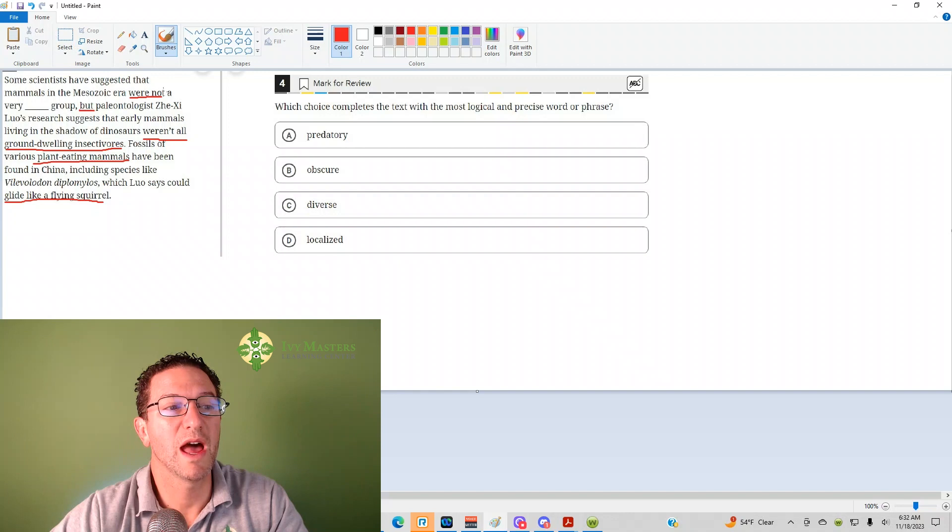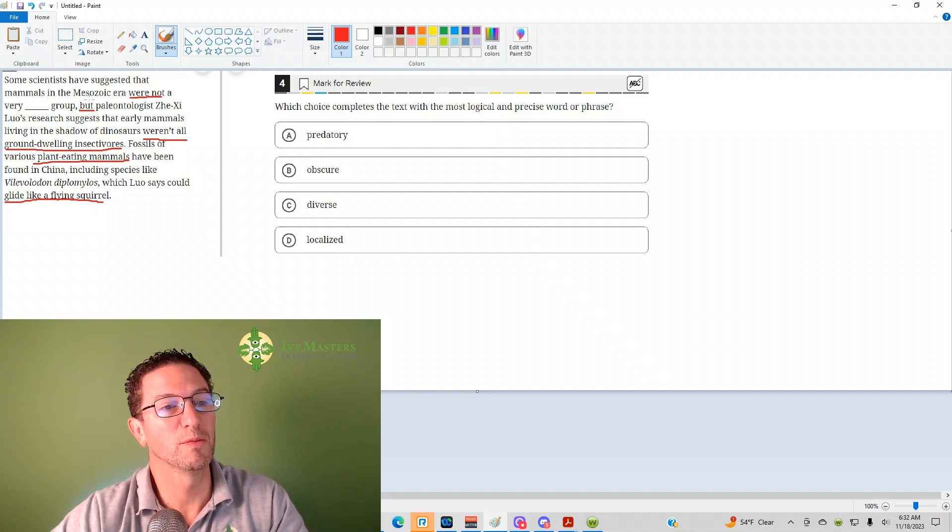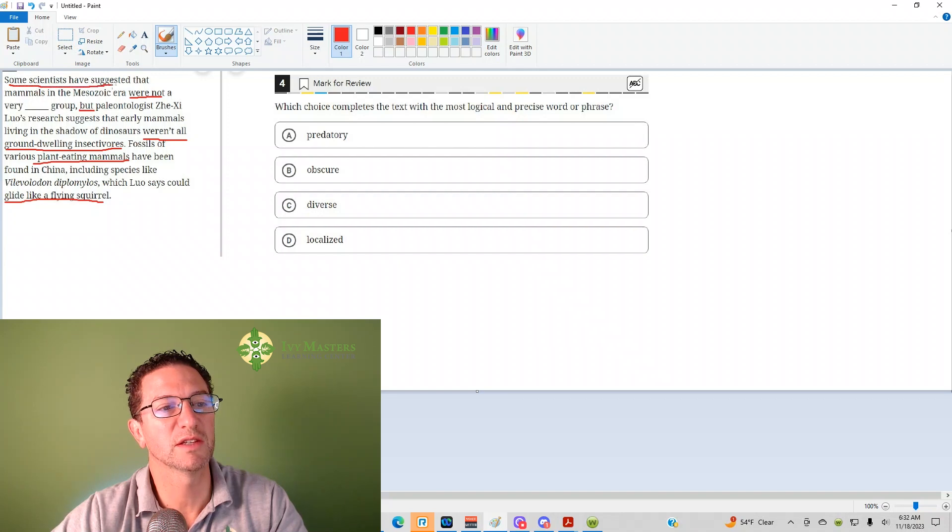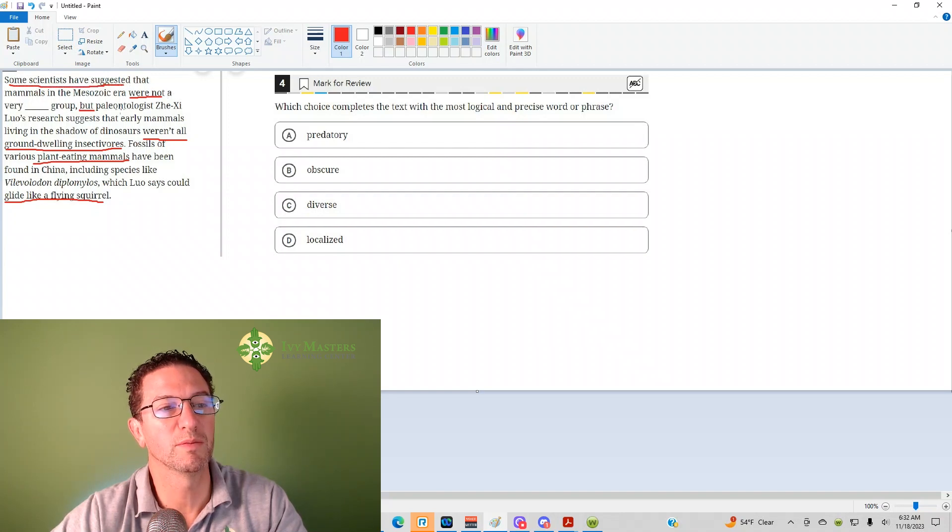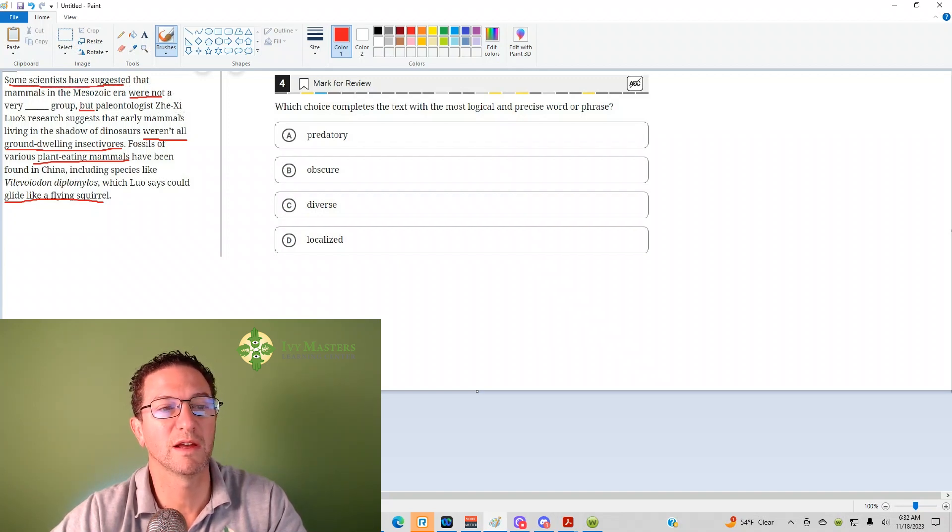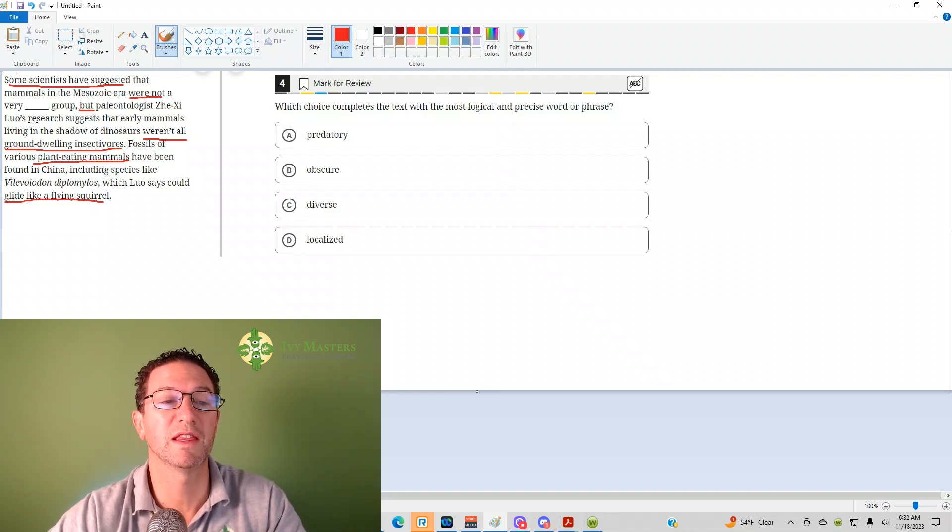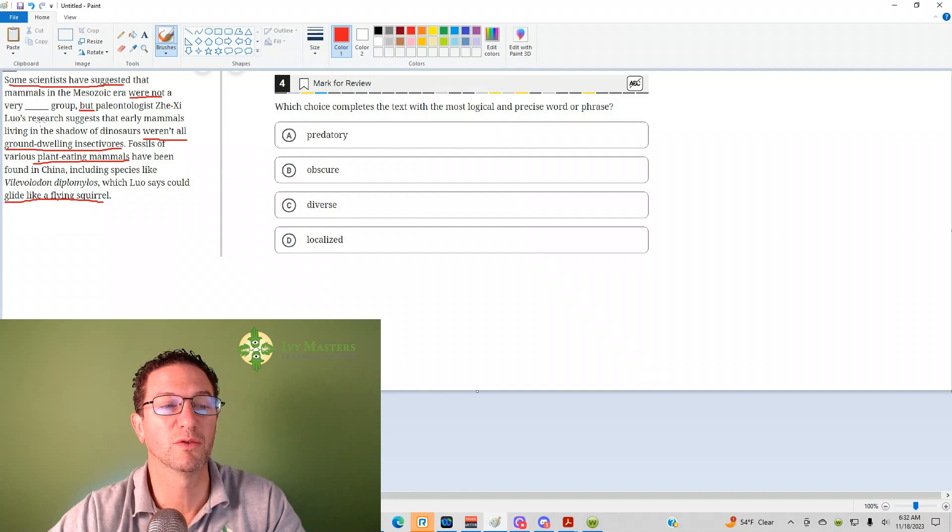So they were not a very different group. Well, some scientists have suggested that they were not a different group. But here comes paleontologist Zixi Luo, and he's going to suggest that they were, in fact, a different group.